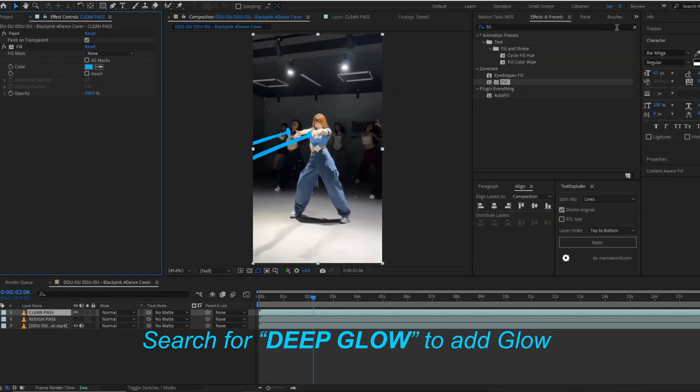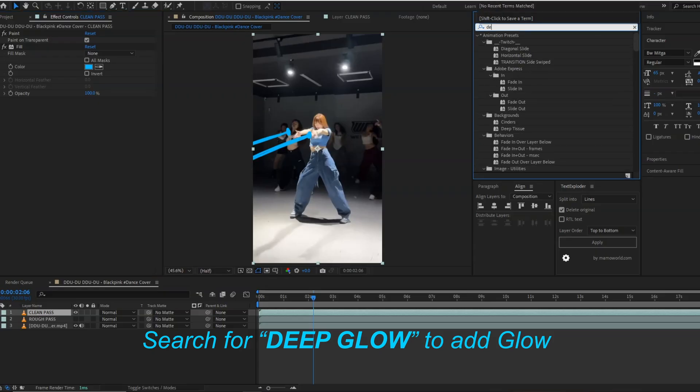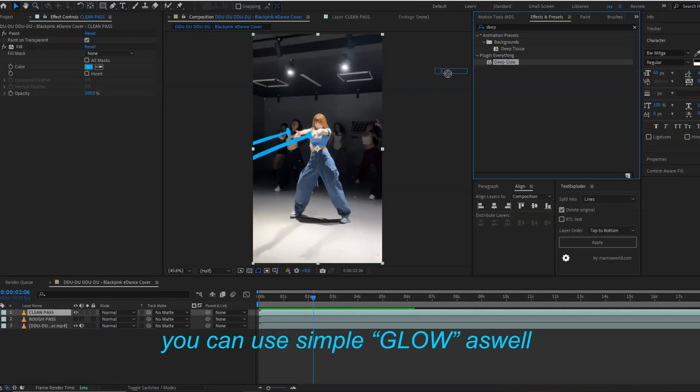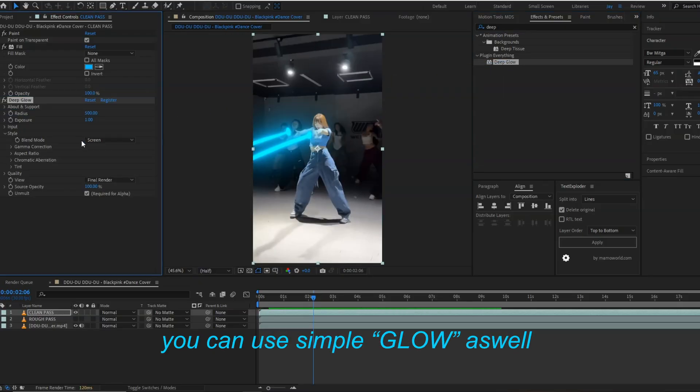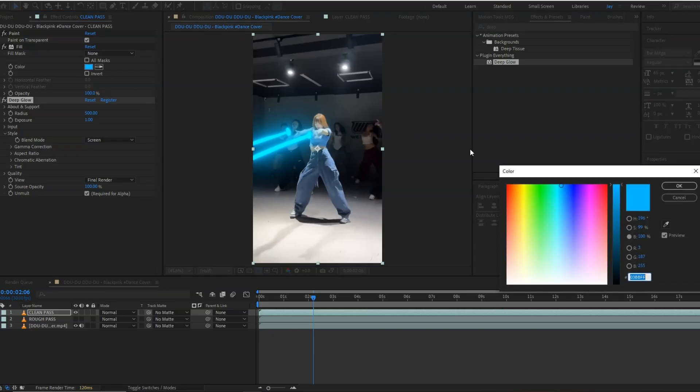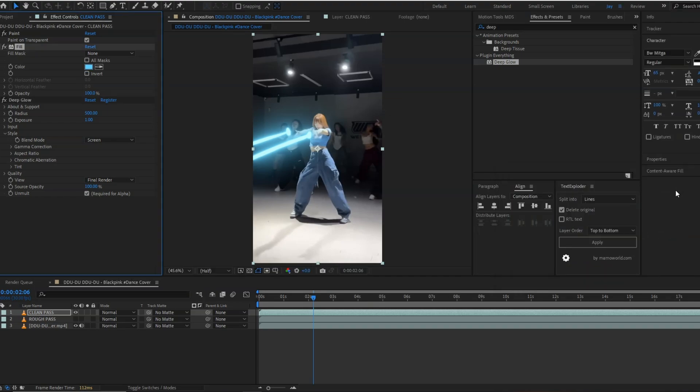Let's go again in the effects and presets panel and search for deep glow. This deep glow is a plugin I have downloaded from the internet. You can also use the inbuilt glow of After Effects. As you can see, we have got the glow to our blue color. I will adjust the color to make it more contrast and vibrant.